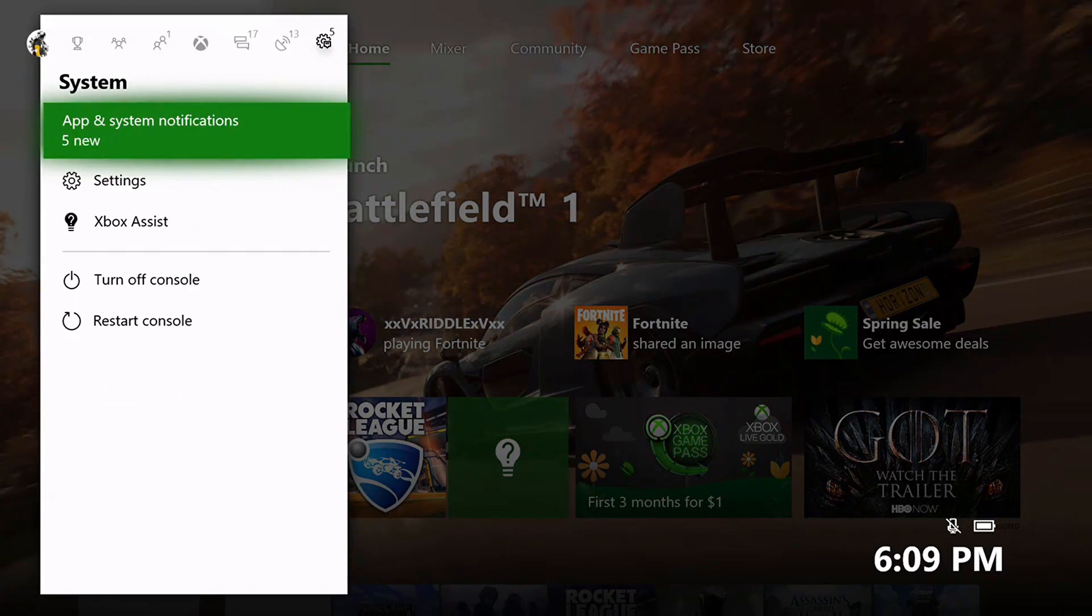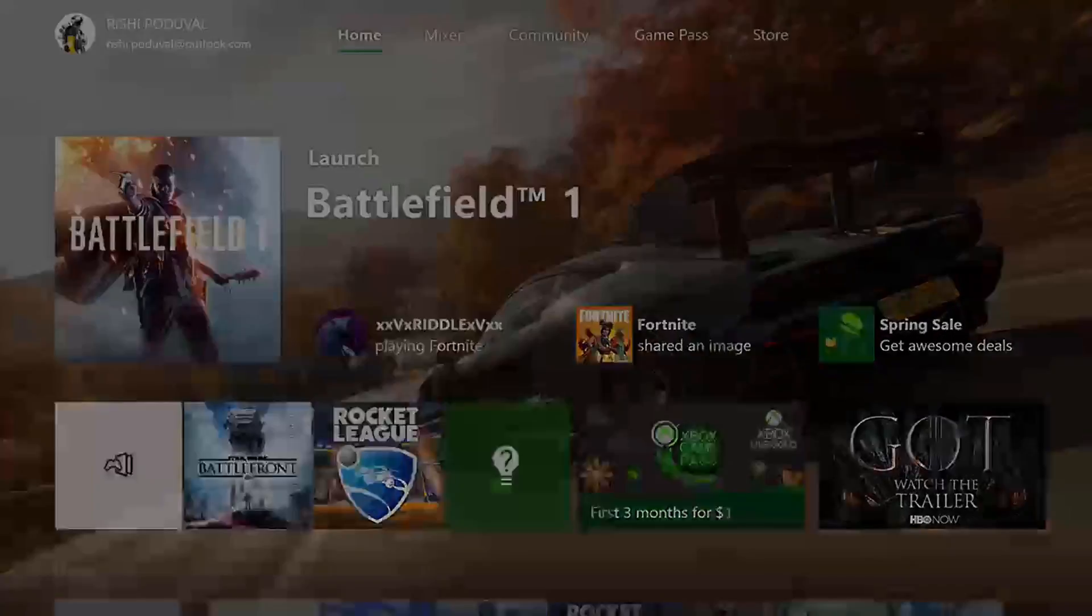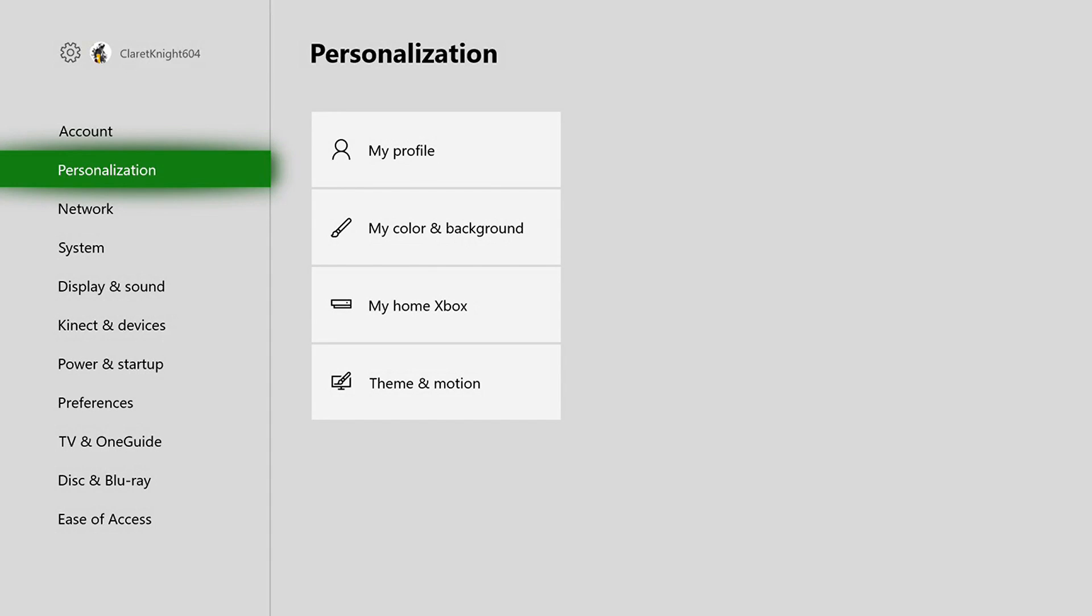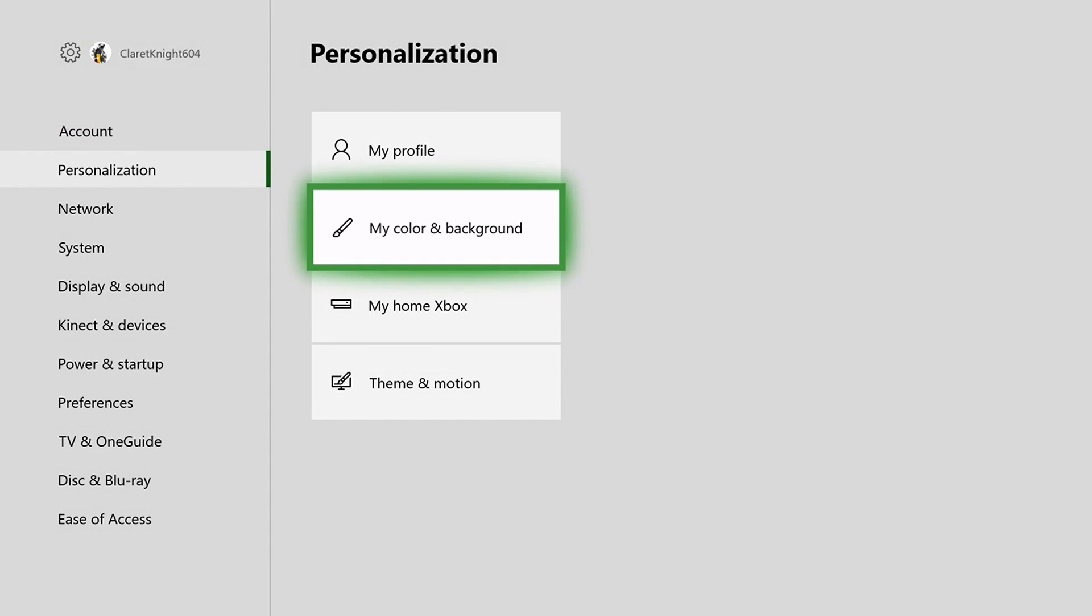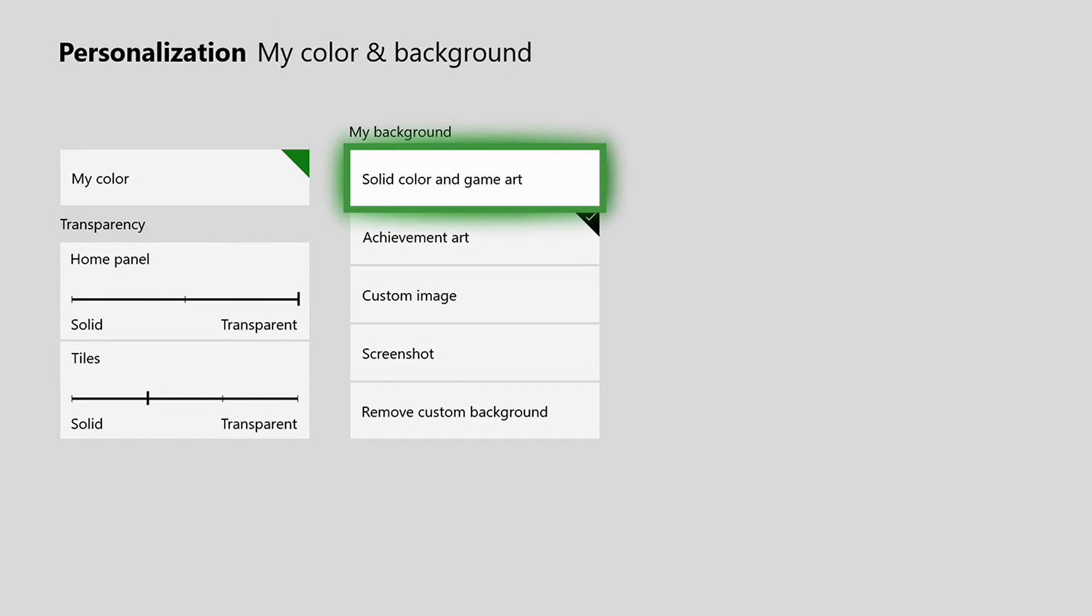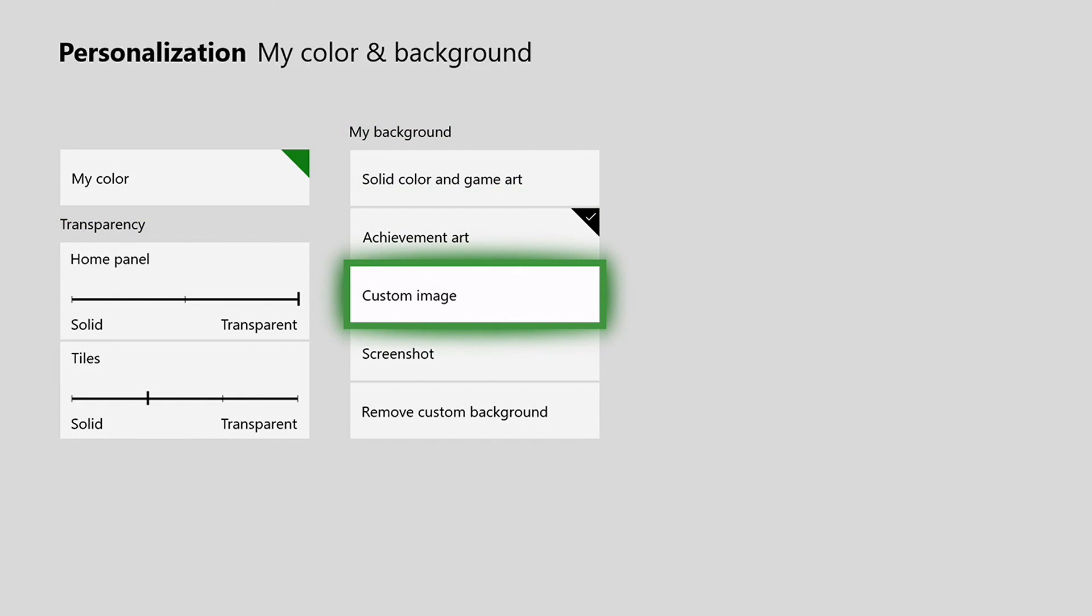So now let's go back to settings, personalization, my color and background. And the next one is a custom image.